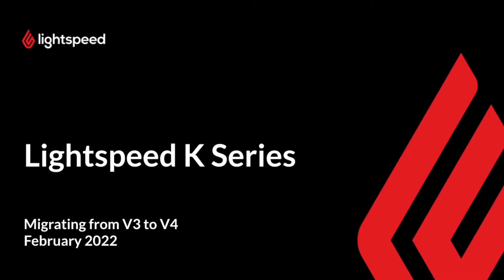Welcome to Lightspeed. My name is Jonny. In this video, I will show you how to migrate from version 3 to version 4 of K-Series.